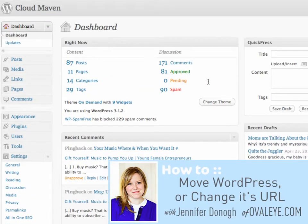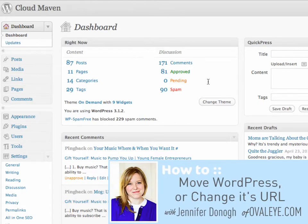Hi, this is Jennifer Dono with OvalEye.com. In this video I'll be going over how to move your WordPress installation from your .com/WordPress or /blogtest, whatever it is that you have it at, over to just .com.